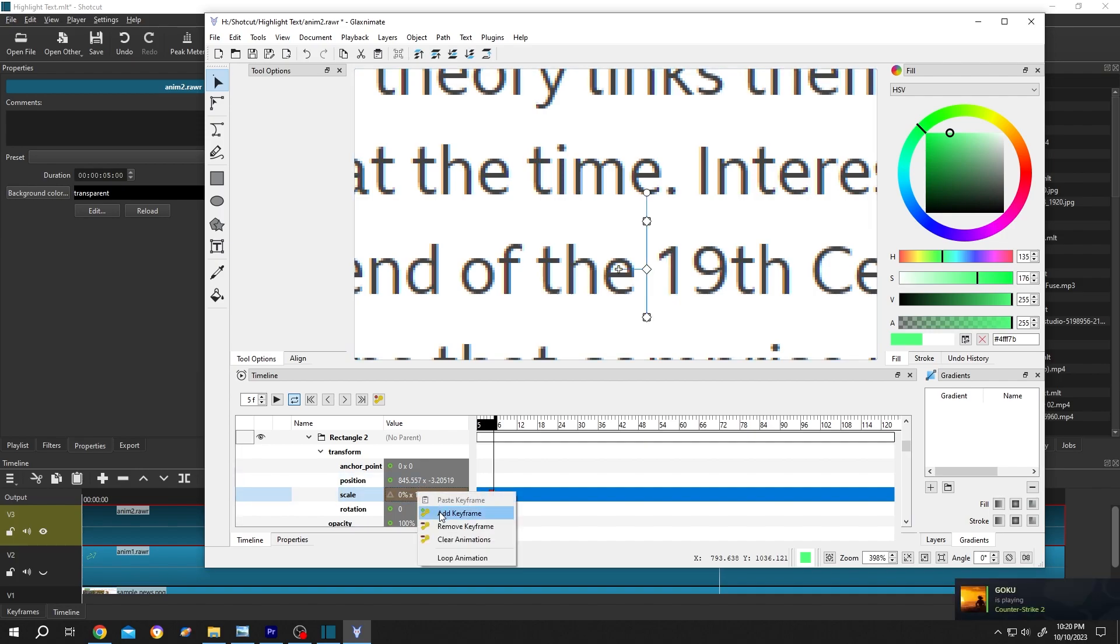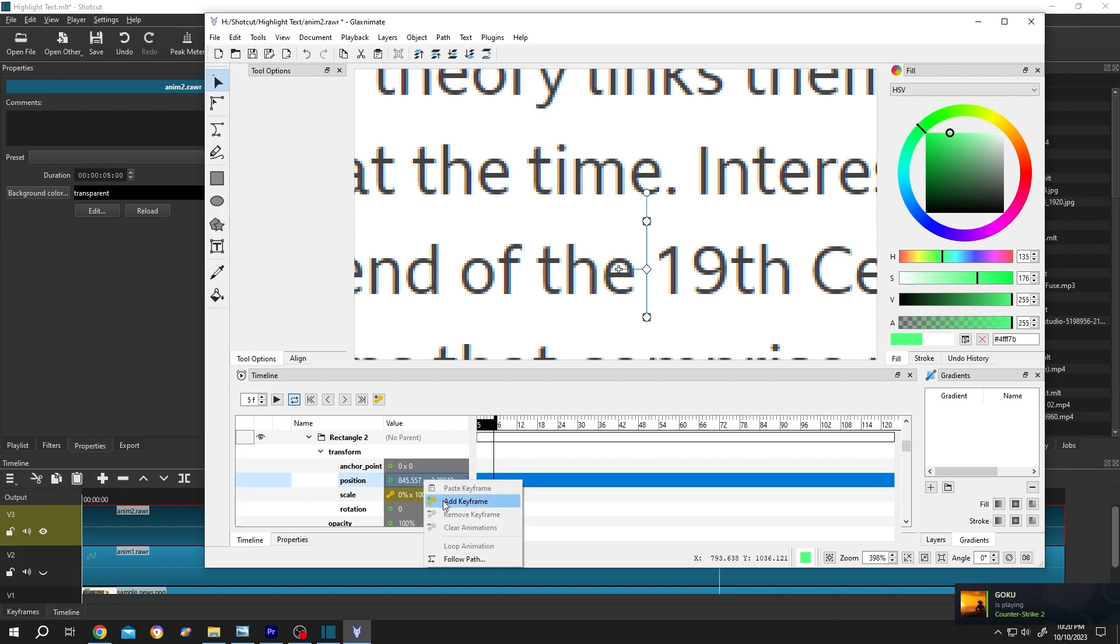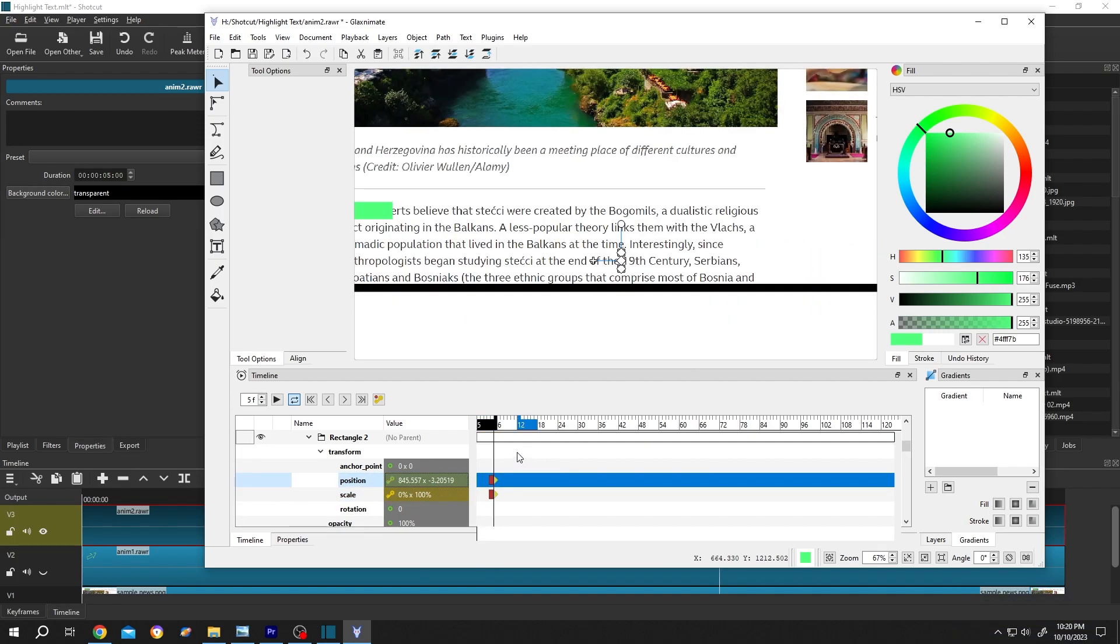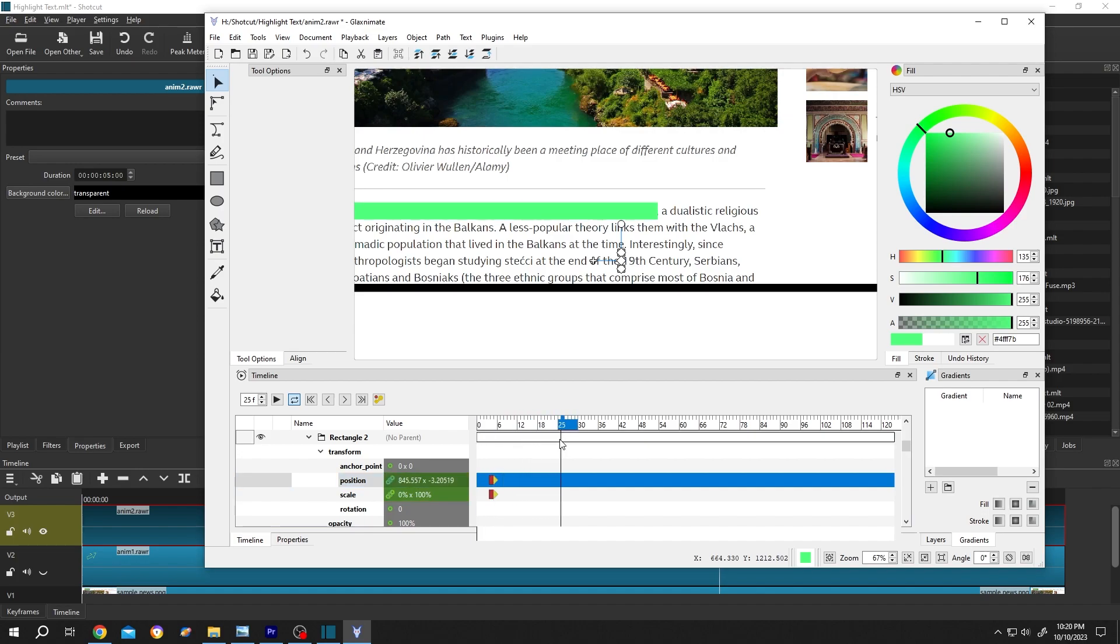Right click, add key frame, position, right click, add key frame. Zoom out, move the playhead, so the first animation ends at 24. Let's end the second one at 30.